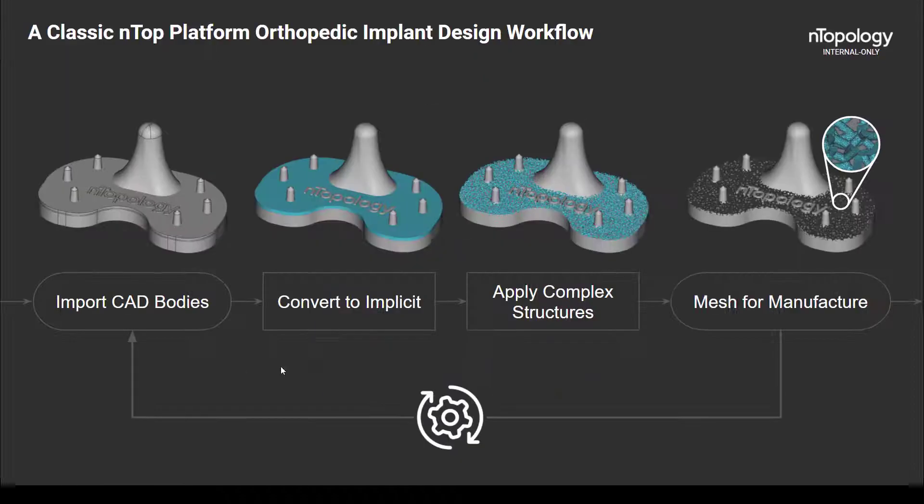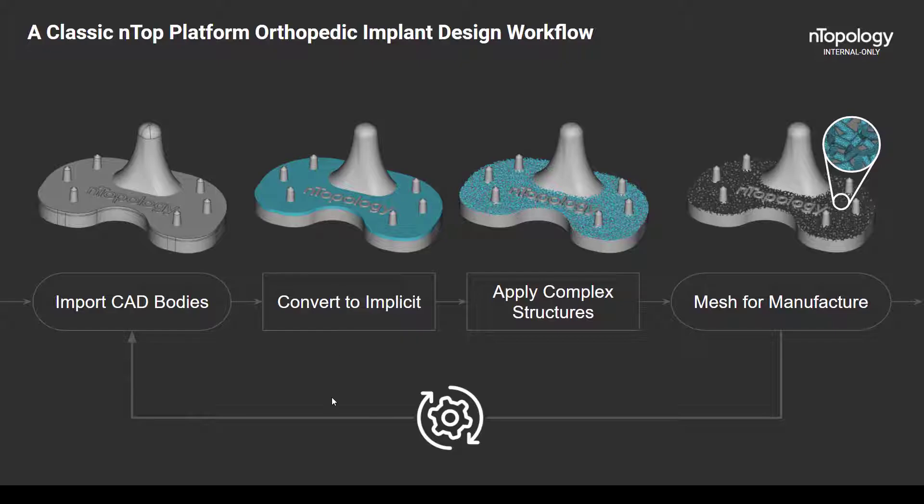Now, the classic nTop Platform orthopedic implant design workflow, that's quite a mouthful, it's fairly intuitive and consists of four major steps. The first is to import your CAD bodies, and though we take in native SOLIDWORKS part files, step files, and the like, the most compatible format to work with is actually the parasolid.